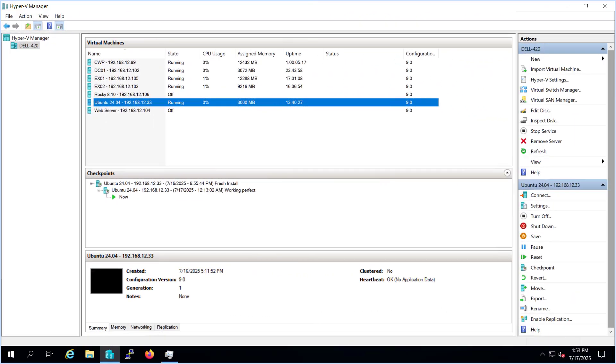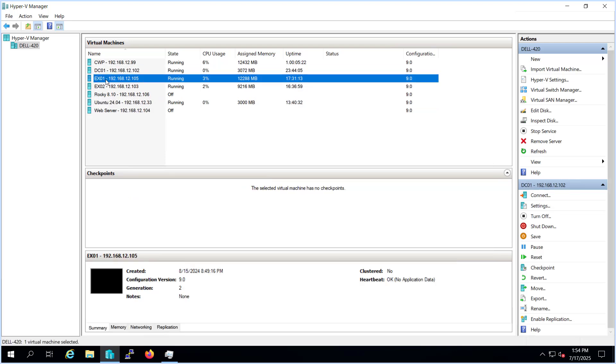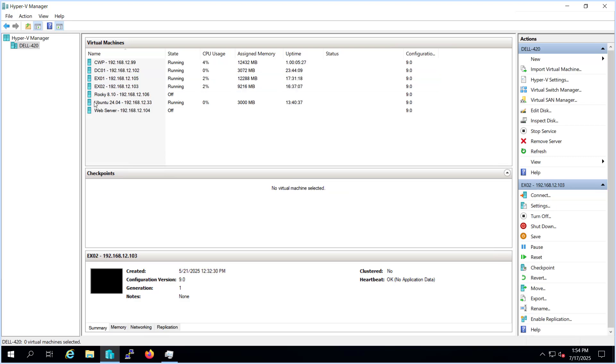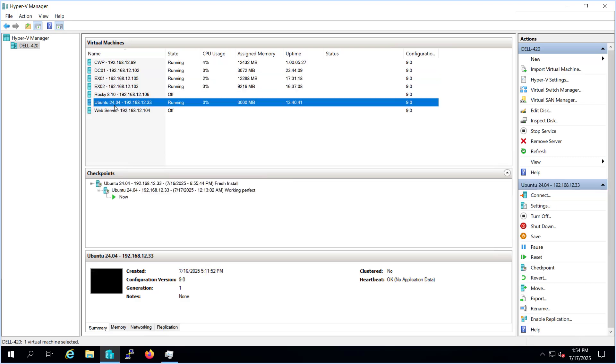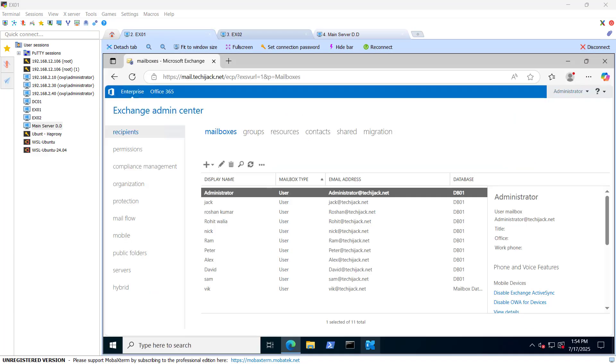So friends, right now I am on a hypervisor. I have these machines like my dcex01 that is exchange 01 with the IP 105 and exchange 02 and here this is a Ubuntu 24.04 and the IP is 33. I have installed the HAProxy on this. We will see that later how we can install it or how we can configure that. That is a different part. But first of all, I just want to show you how it works. So this is my servers. And if we go to the exchange one, this is my exchange one.